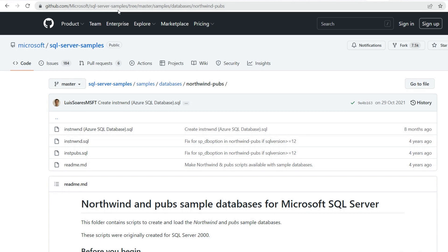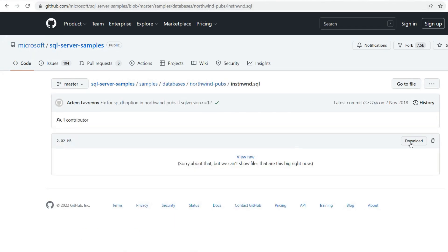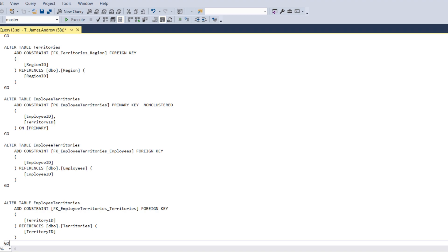If you want to follow along and make it as interactive as possible, download the Northwind database. You can go to GitHub at the address shown, or Google 'SQL samples GitHub' and go into the Northwind file. You can download it, select all with Ctrl+A, copy it, open a new query in SQL Server Management Studio, paste it in, and click Execute. I've already got this database, but that's how you can do it.